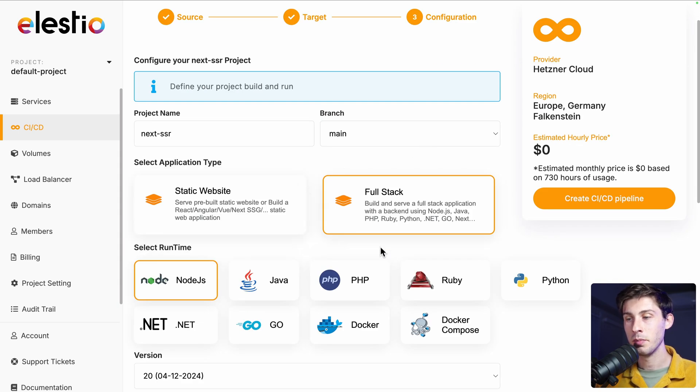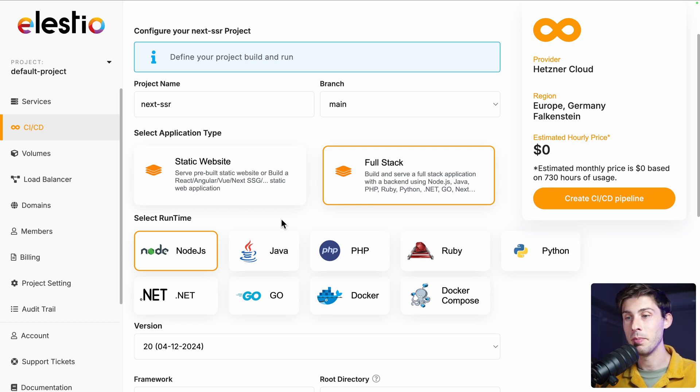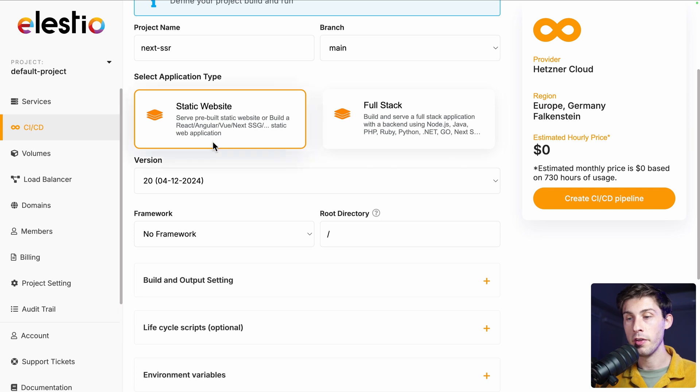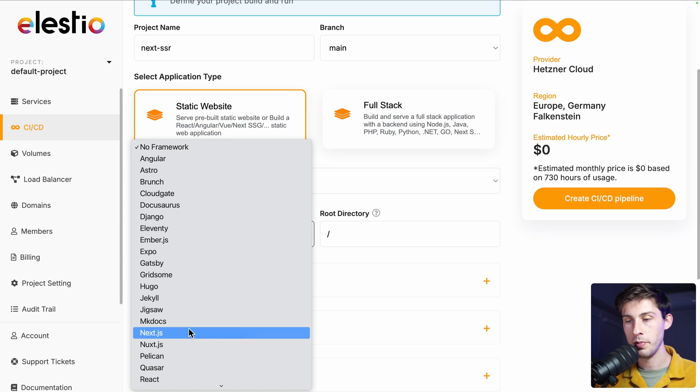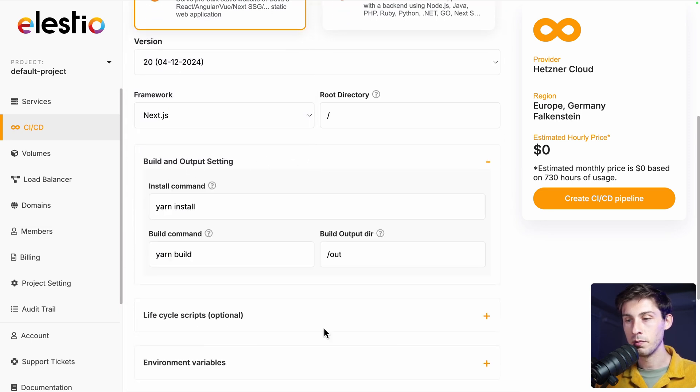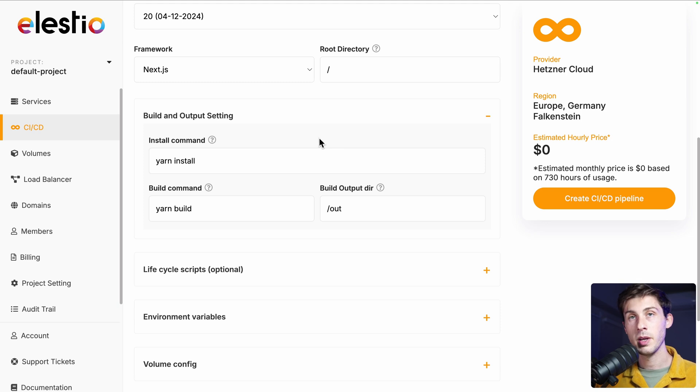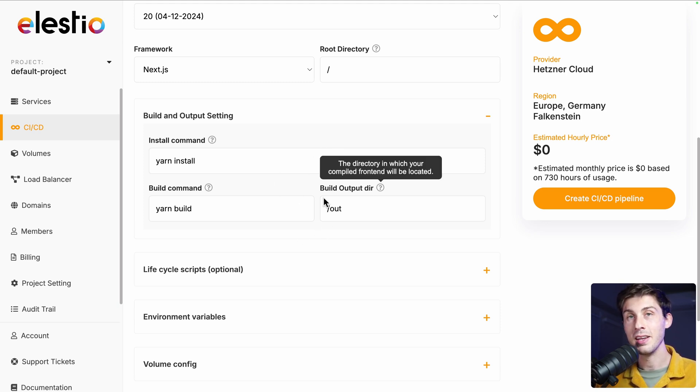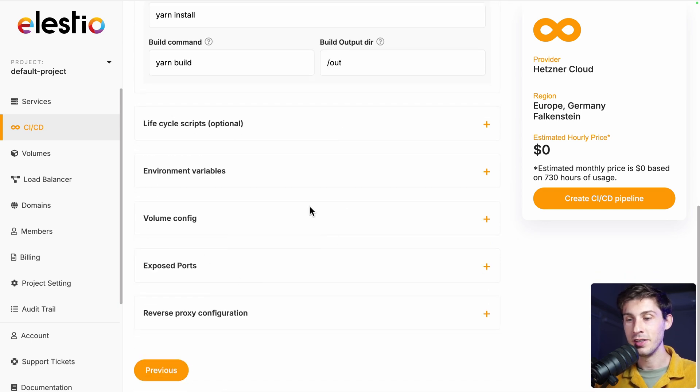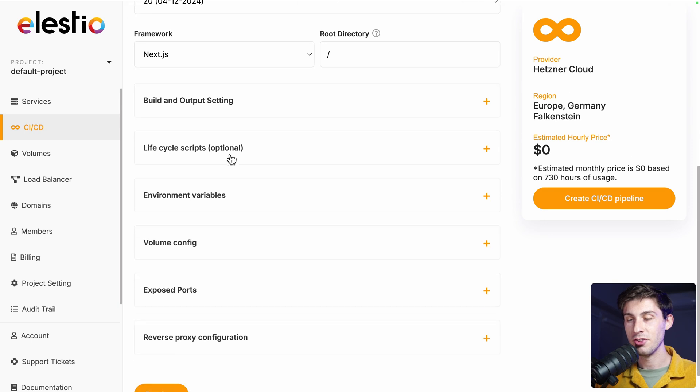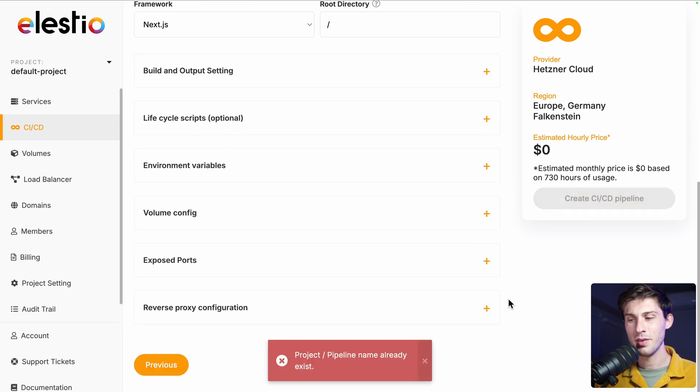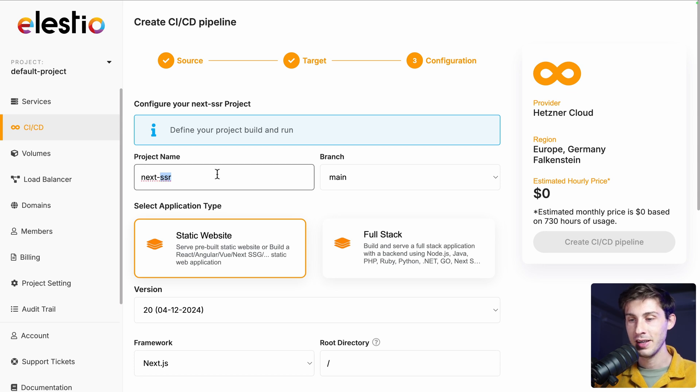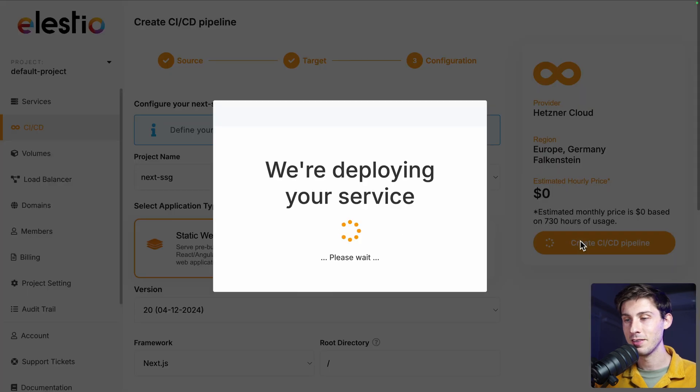This time, we won't use full stack, because we just want to host the build that we will build through the CI/CD pipeline. So static website, we can still choose the version of node.js for the build itself. Then the framework, it will be next.js. Build and output settings should be correct. I will try ls.io. And the difference is we don't have a run command, because it's only hosting the build files. We don't have any backend code running. We can still adjust different settings. For the ports, you can adjust the different settings and then create a CI/CD pipeline. But we have an error because the same project exists. I didn't change the name. So for this project, it's named ssg. For static site generation, let's create it.